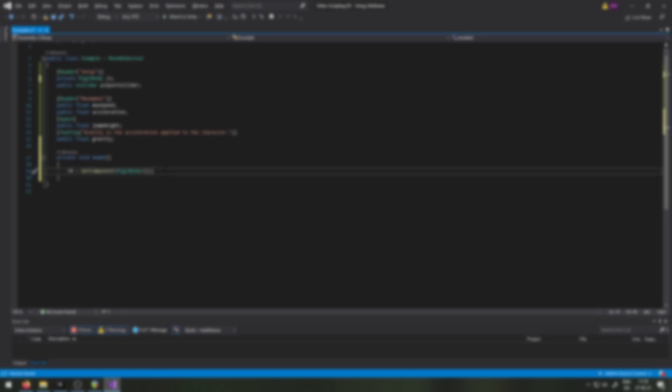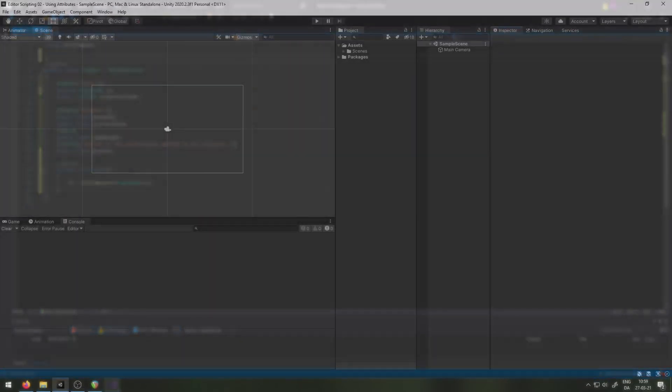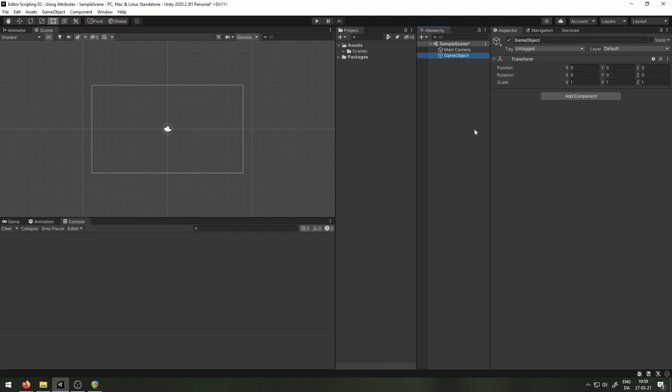Attributes are part of the C Sharp programming language. We can think of them as modifiers for how parts of our code is interacted with. For our purposes it means that we can change how specific fields and classes behave in the Unity editor. Here I have a new Unity project. I'll begin by making an empty game object and a new script to put onto it.